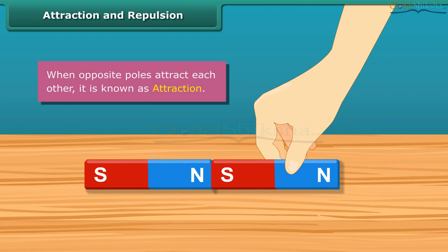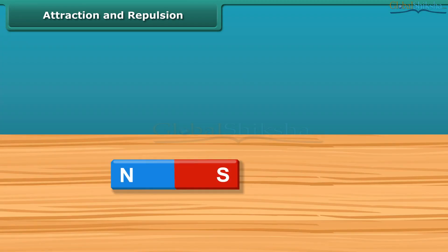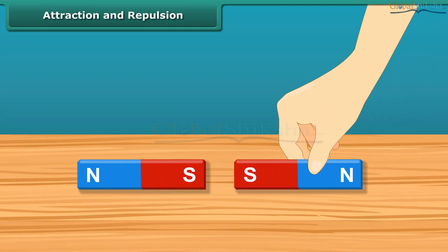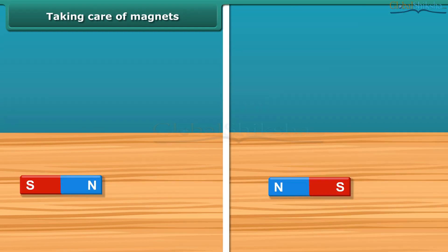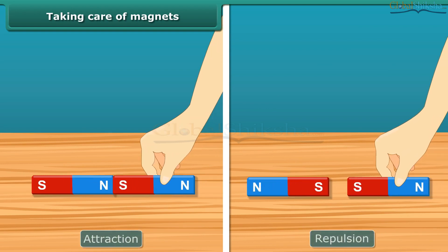Similarly, when the south pole comes in contact with another south pole of a magnet, they do not attract each other — in fact, they repel each other. This is known as similar poles repelling each other.